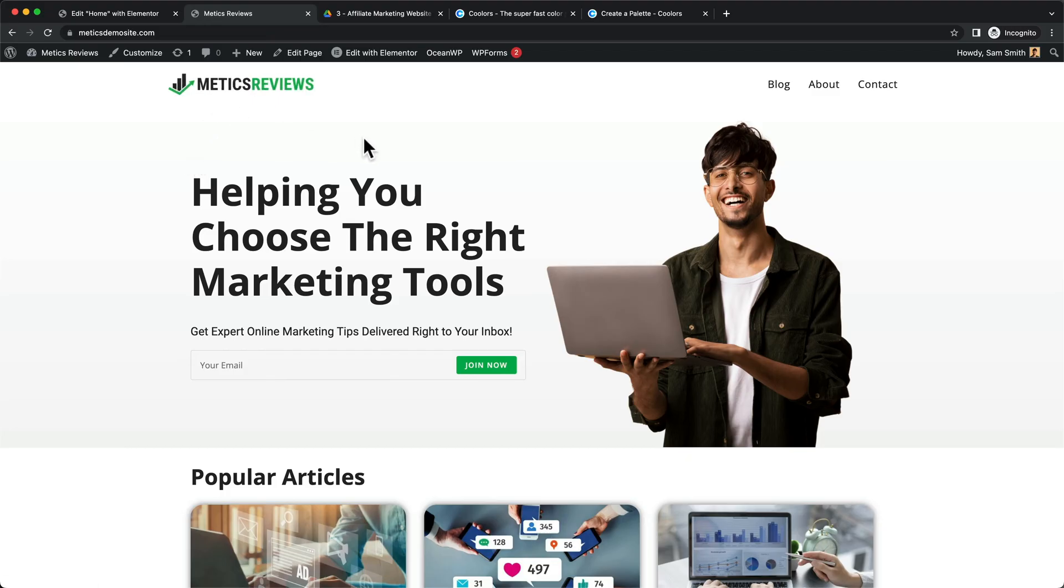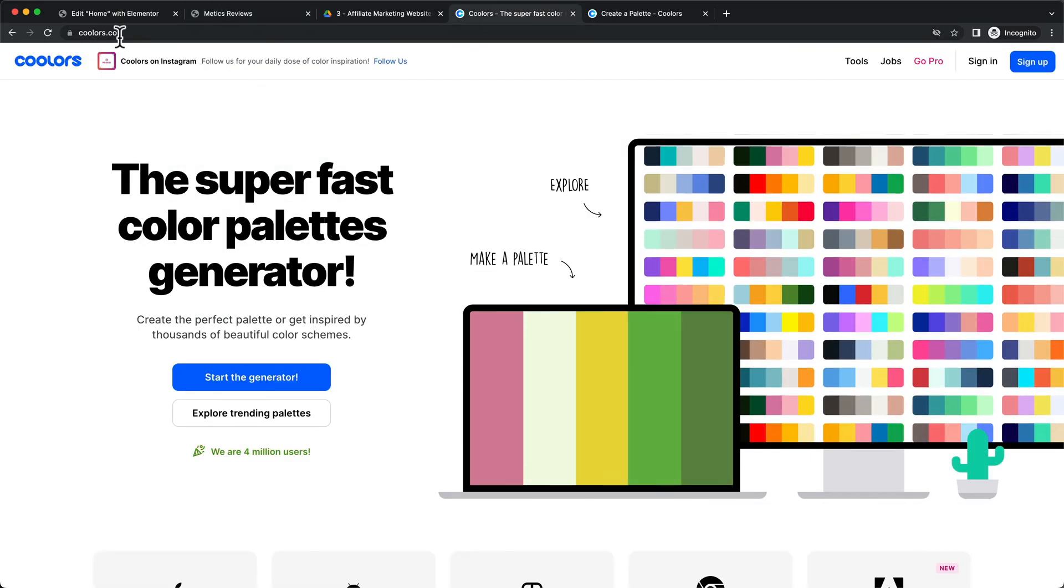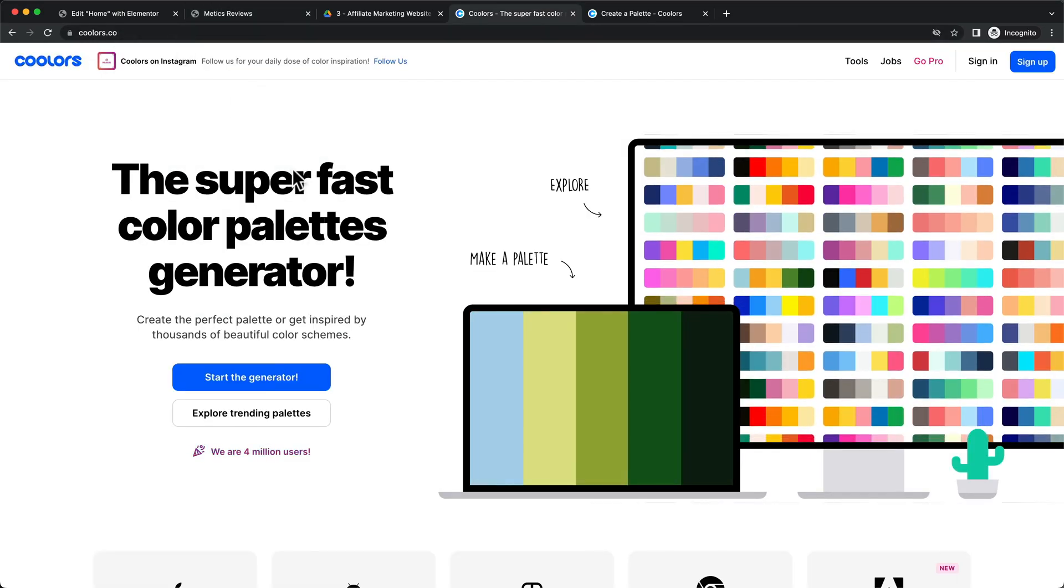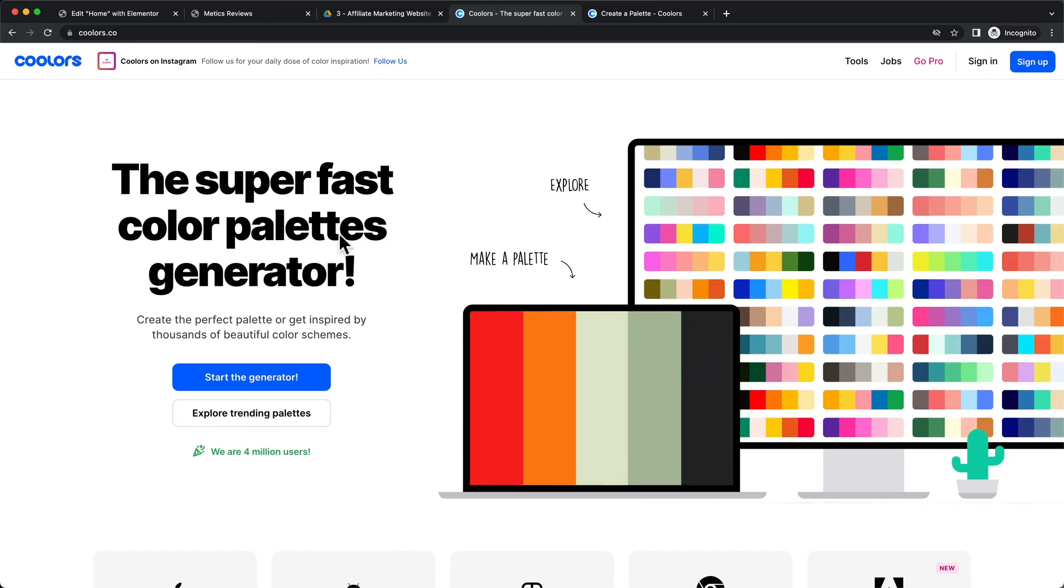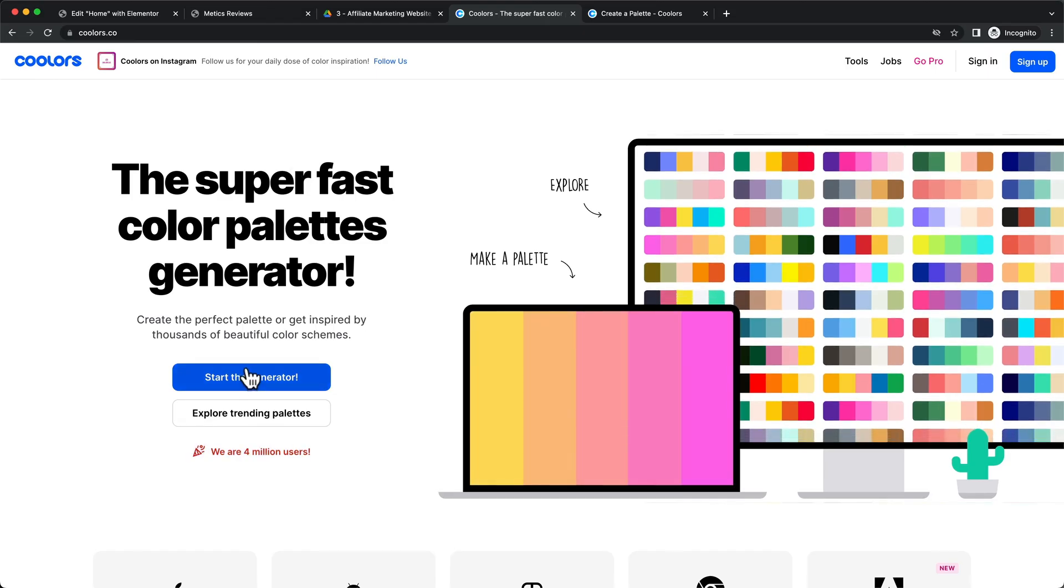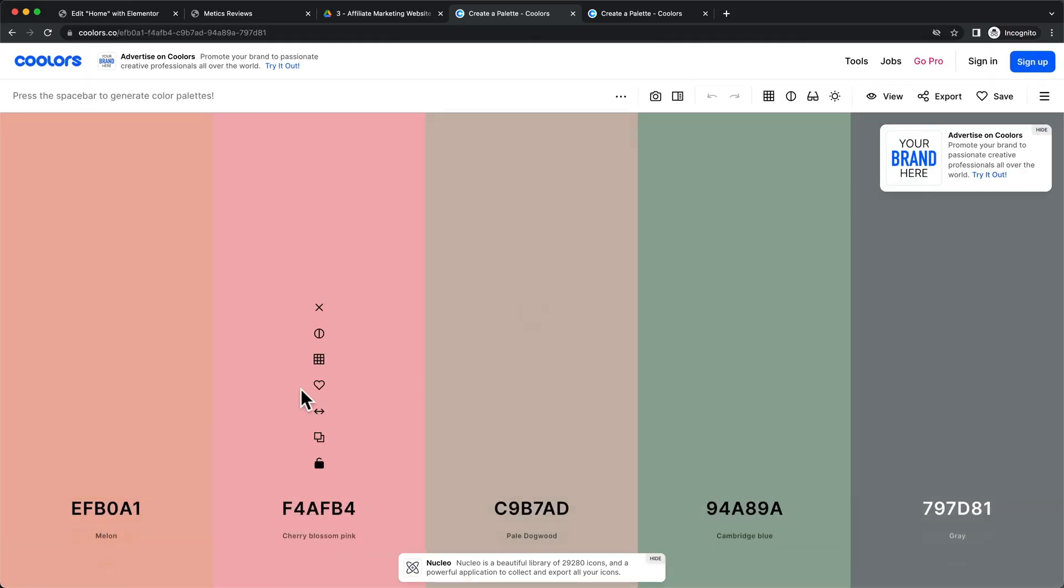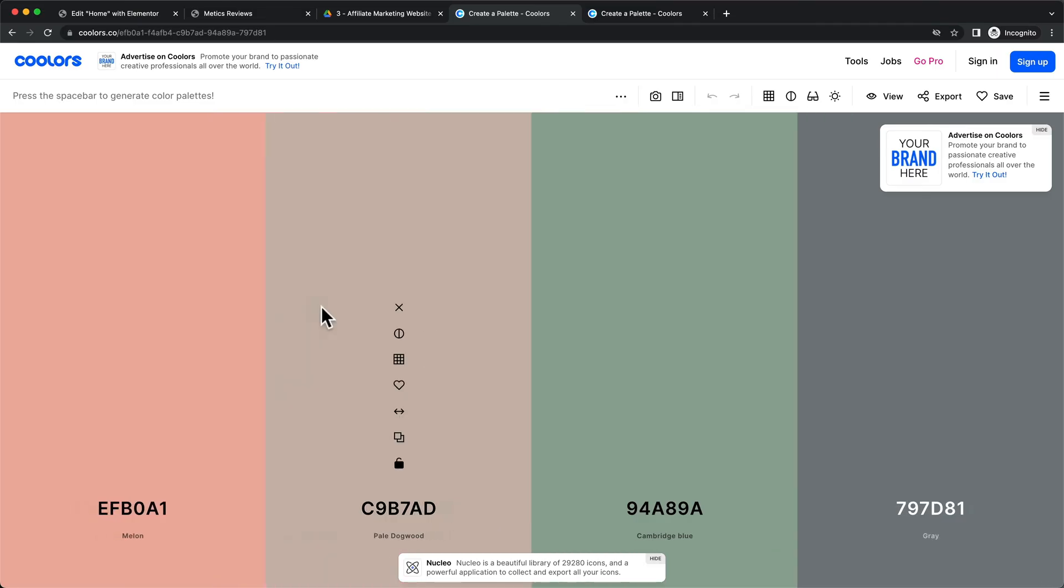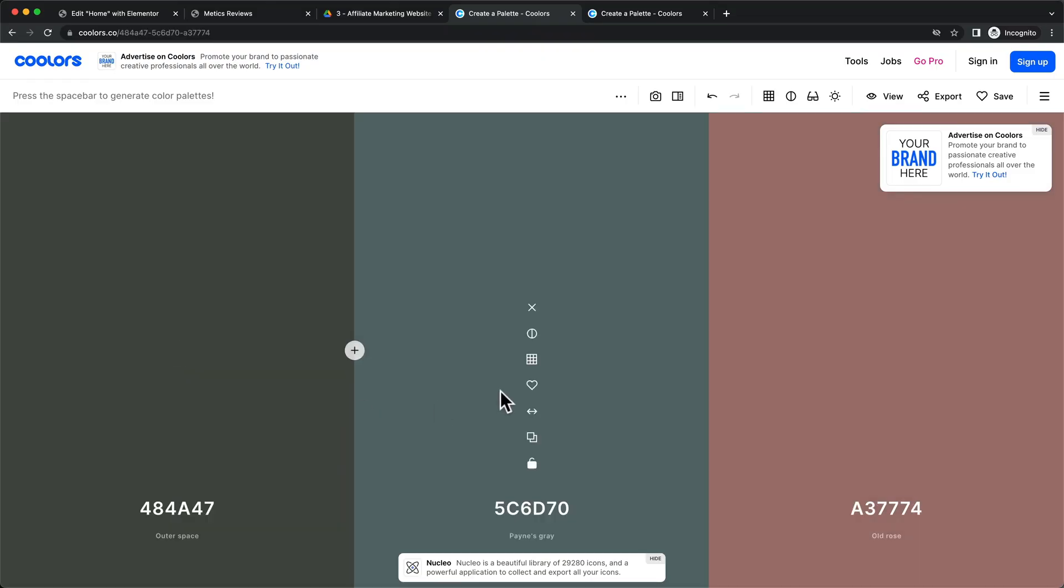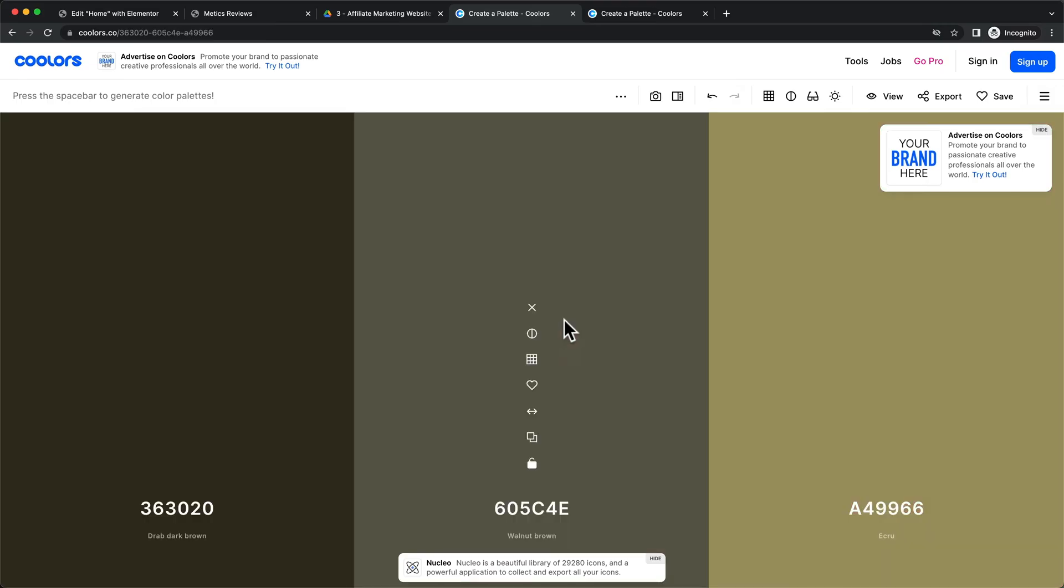Now, the easiest way to set up your colors is by going to a site called coolers.co. I'm going to leave all the website links and tool links down below in the description. And then here, click on start the generator, and then you can set up your colors here. I'm going to simply do three different colors, so I'm going to click on the X twice so we only have three different colors. And then what you can do is just hit the space bar on your keyboard, and then it will just generate different color palettes that you could use for your website.